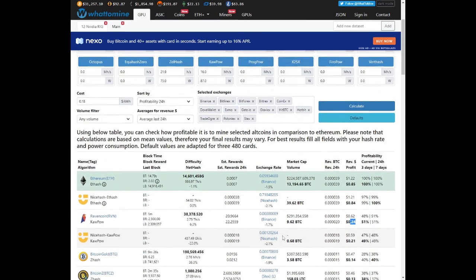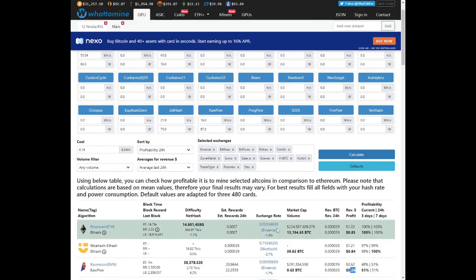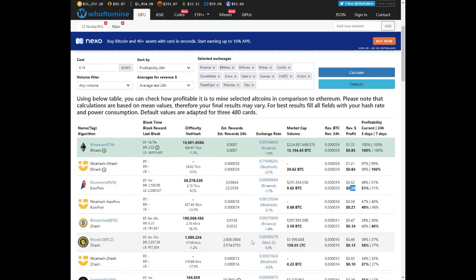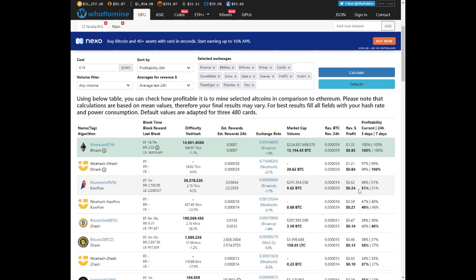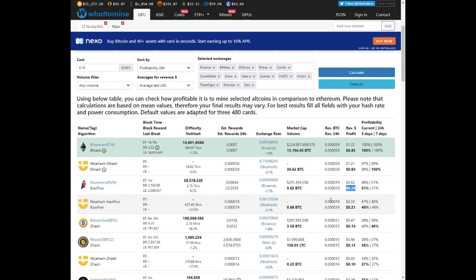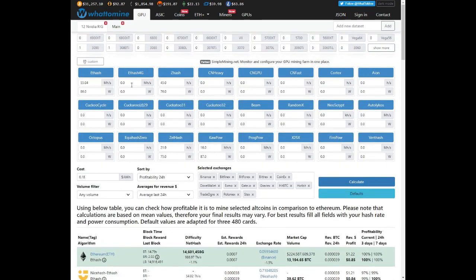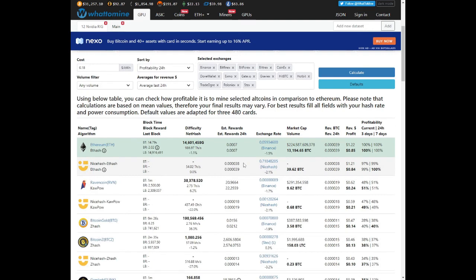So now we can actually see after the merge what will our profitability be on this graphics card. So Ethereum will fall away. Ravencoin is going to be the next algorithm or next profitable coin to mine. And we're looking at 24 cents, which is not actually much. I'm sure Ethereum Classic will probably be just as good. So what will you be doing with your RX 5700 XTs once the merge happens and you can't mine Ethereum? Leave a comment down below of your thoughts.